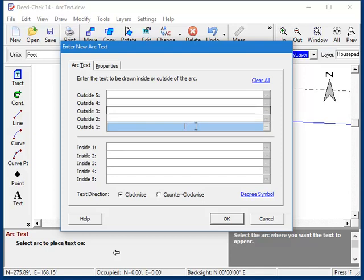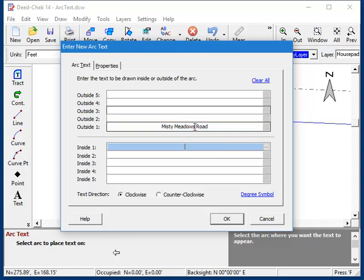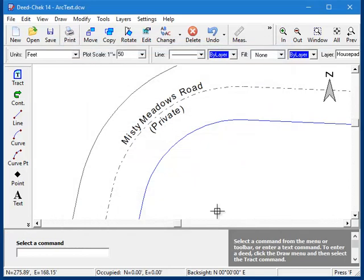So I'll type the road name here on the outside. And on the inside, I'm going to put the word private because this is a private road. And now let's take a look at the results. I think that looks pretty good.